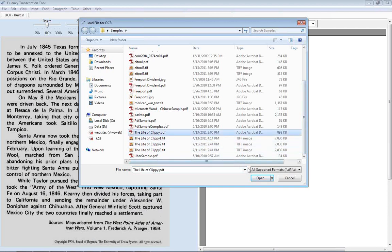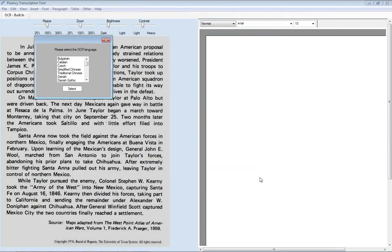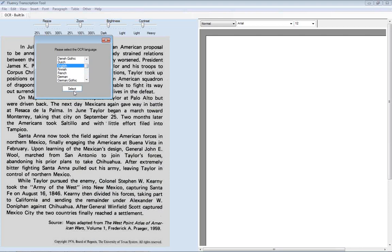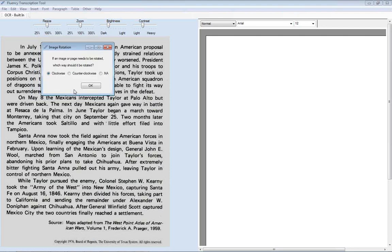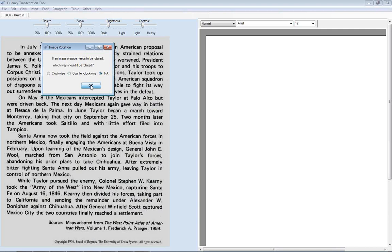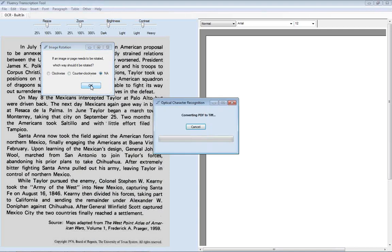In this one, we're actually going to use this scanned PDF here. And we select the language that the document is in. On this screen, we indicate if any of the pages need to be rotated. If they're laying on their side, either left or the right side. In this case, all of our images are already ready for us to go. So we'll click OK.